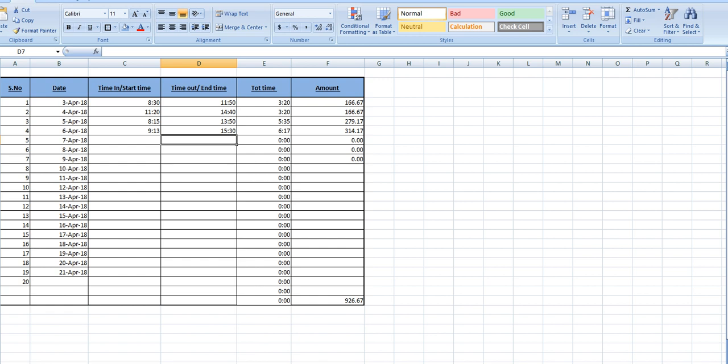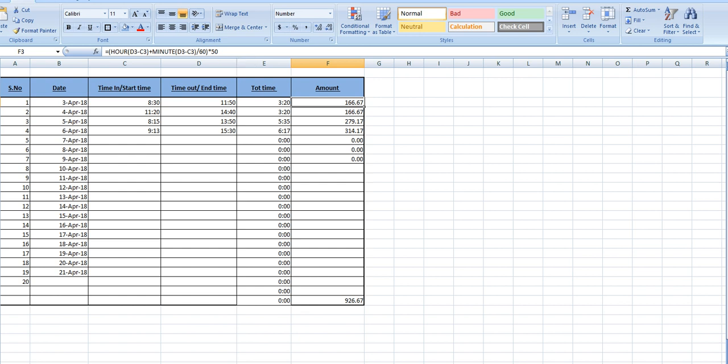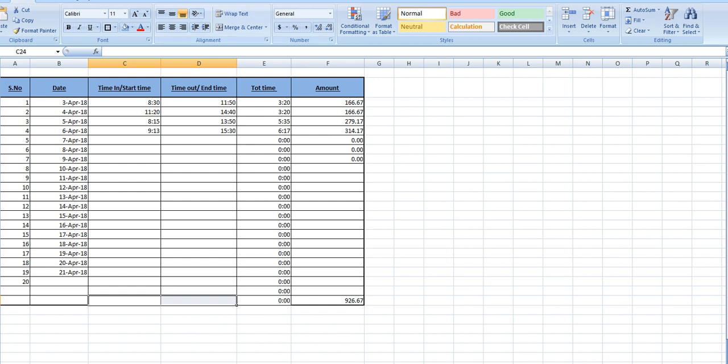3:30 p.m. you close the work. Total work is total time spent six hours and 17 minutes, and the amount for this time period is 314. Here in the formula you can see the 50 is the rate per hour, and the 60 is the 60 minutes in an hour, in one hour. Okay, it will automatically edit here in the end, in the total of this sheet.